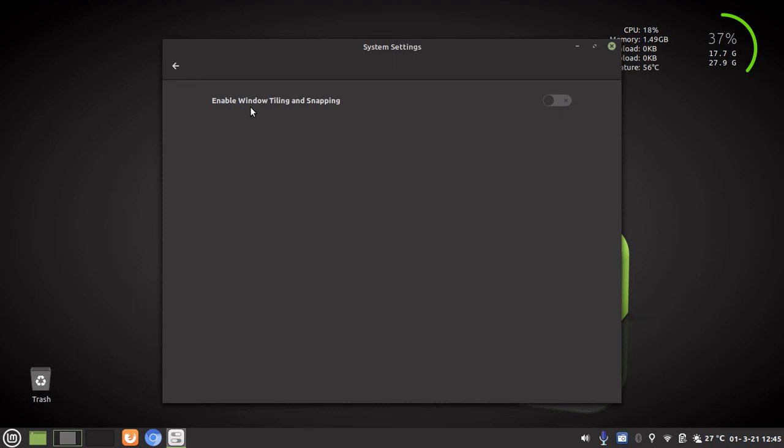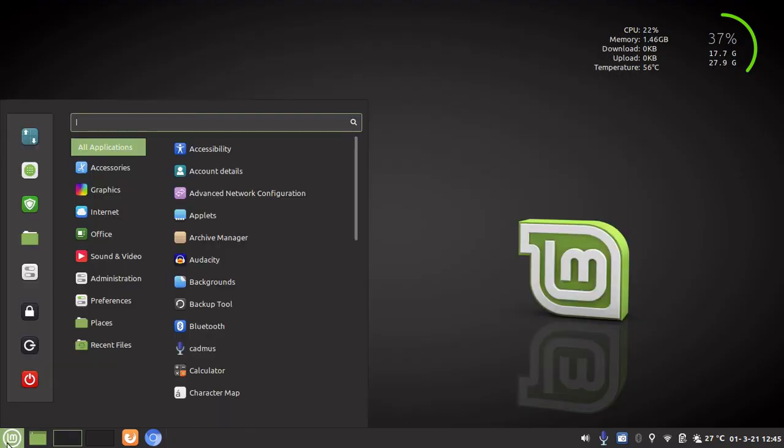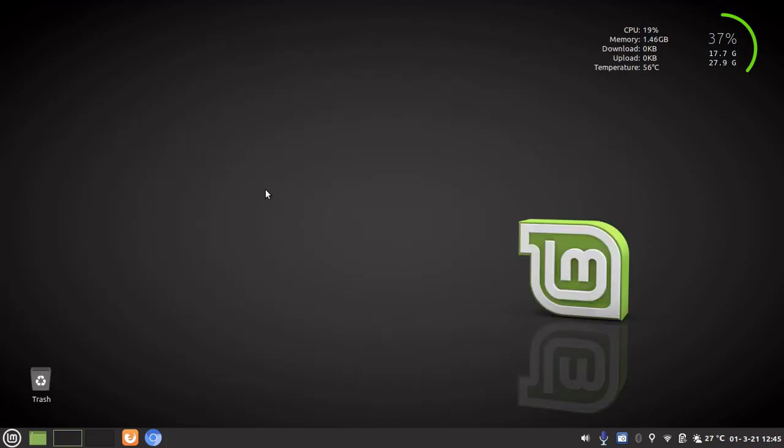So we have disabled window tiling and snapping. Now what this change in these settings does is it doesn't necessarily speed up Linux Mint. But it will make it feel a lot more responsive and snappy when you use it. So when you are closing and opening menus and windows, it will just make things feel a lot more quicker.